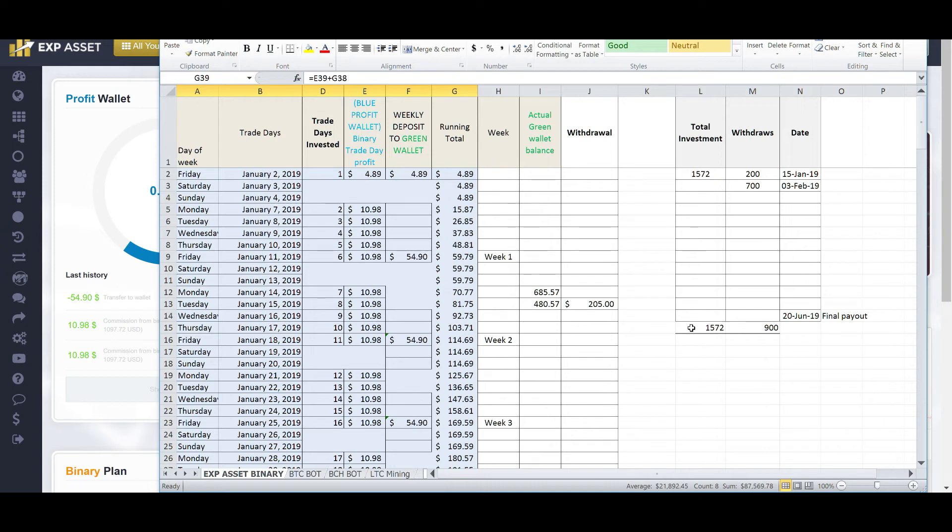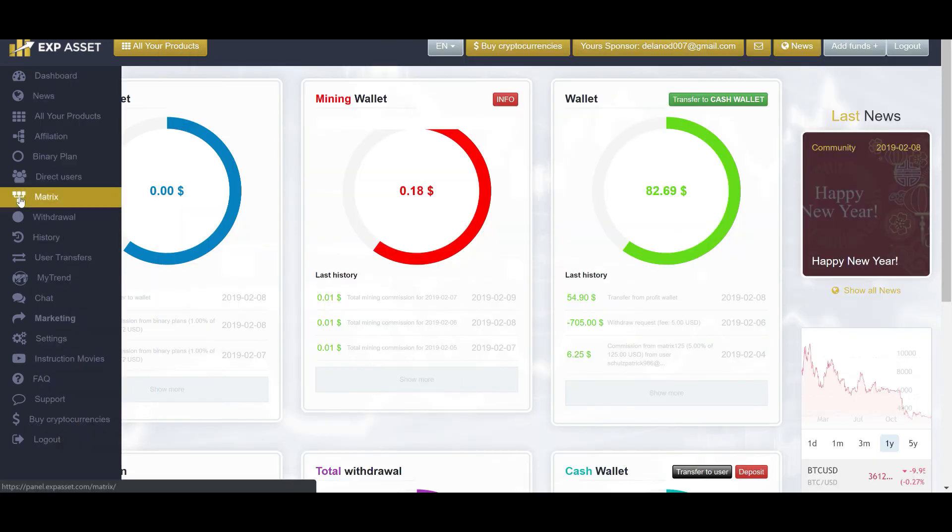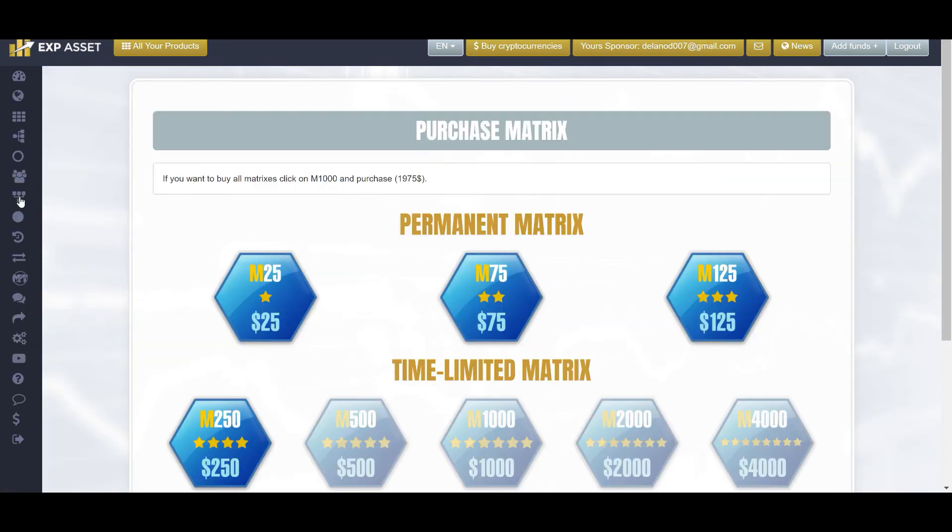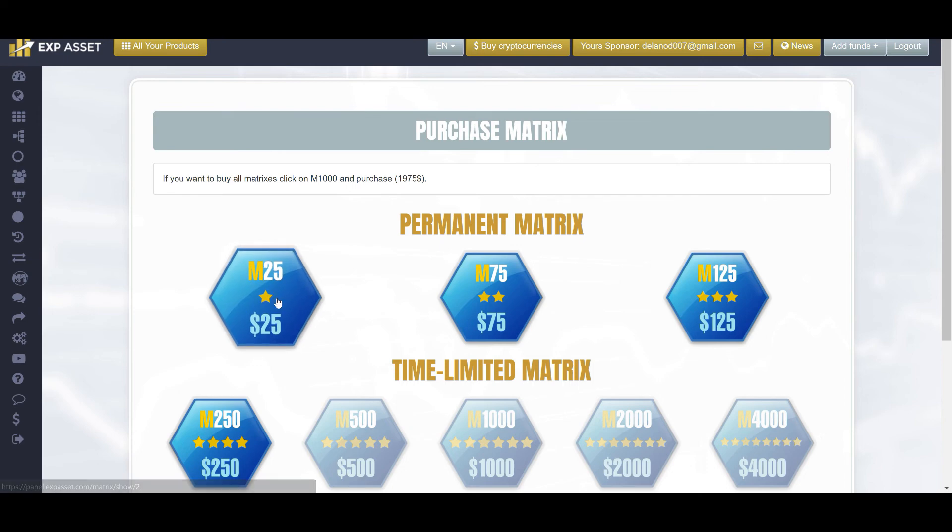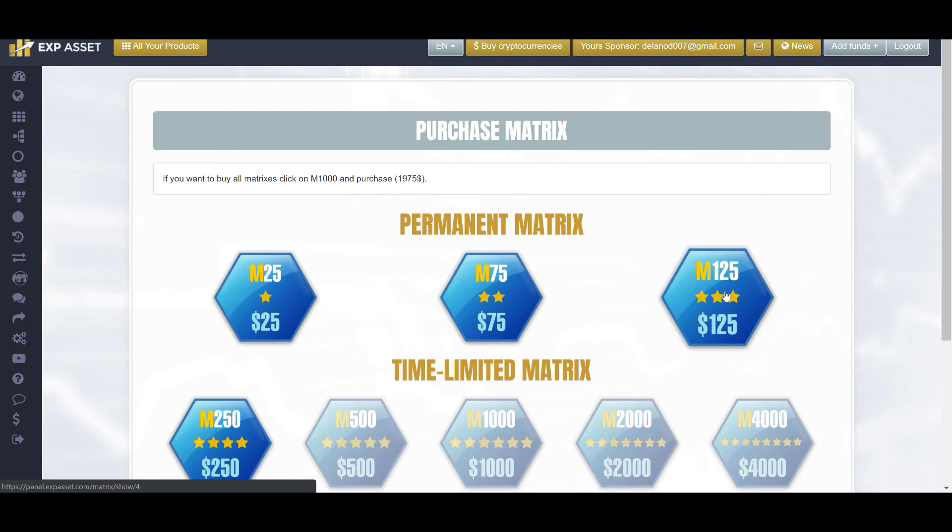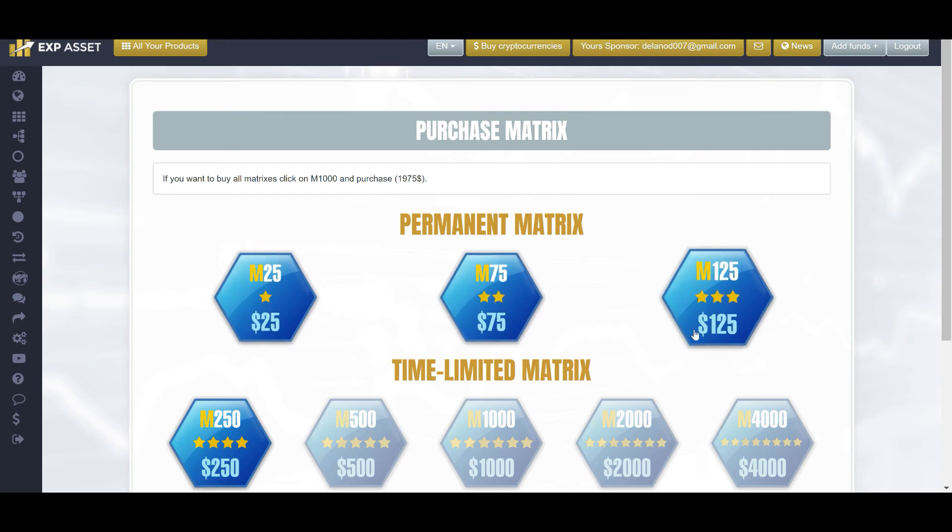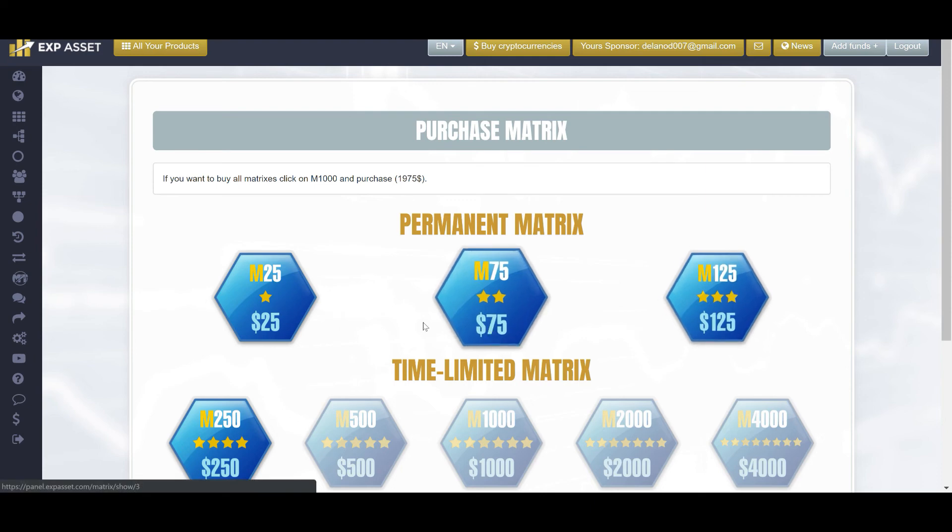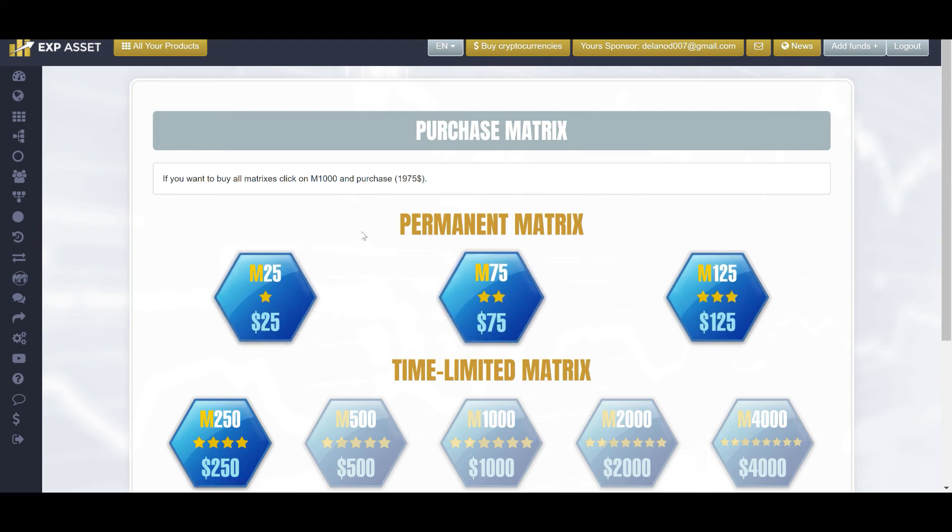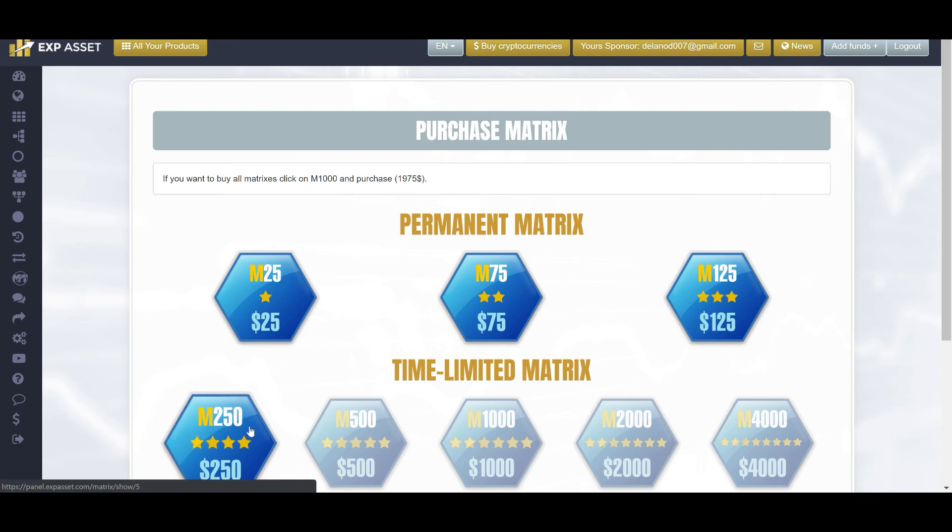Now, the difference between the $1,097 put into the binary plan, and the $1,572 that I have listed here, is that I bought the matrix plans. And that is really what's bringing in the rest of the profits for me. So, I purchased the $25 matrix plan, the $75 matrix plan, and the $125 matrix plan. So, all those three, in total, cost me $225. As you can see here, they're all permanent plans. These will be around for the life of the platform. I never have to repurchase them again.